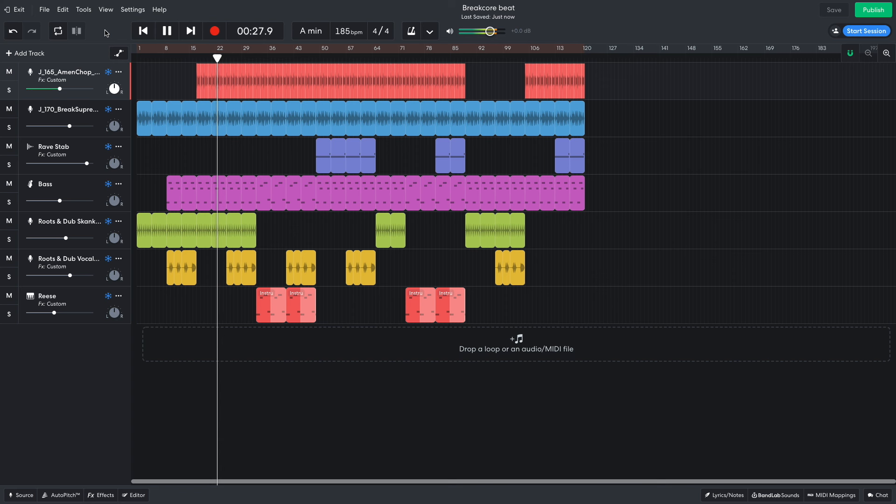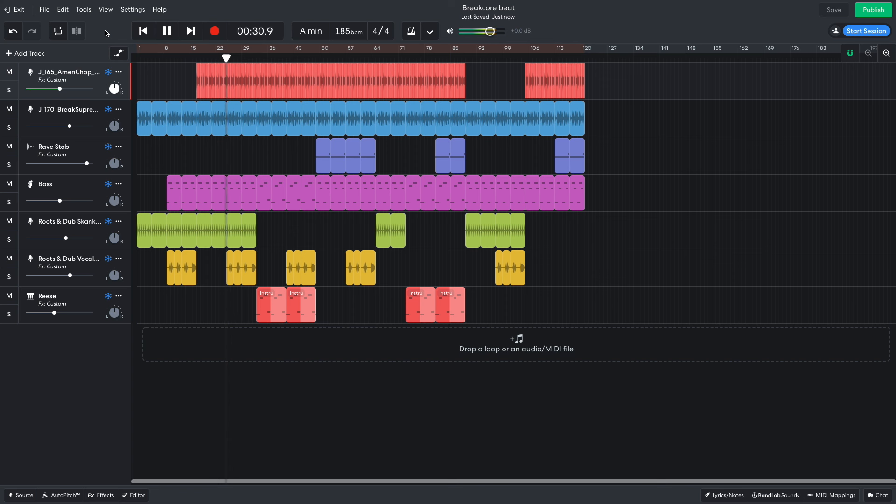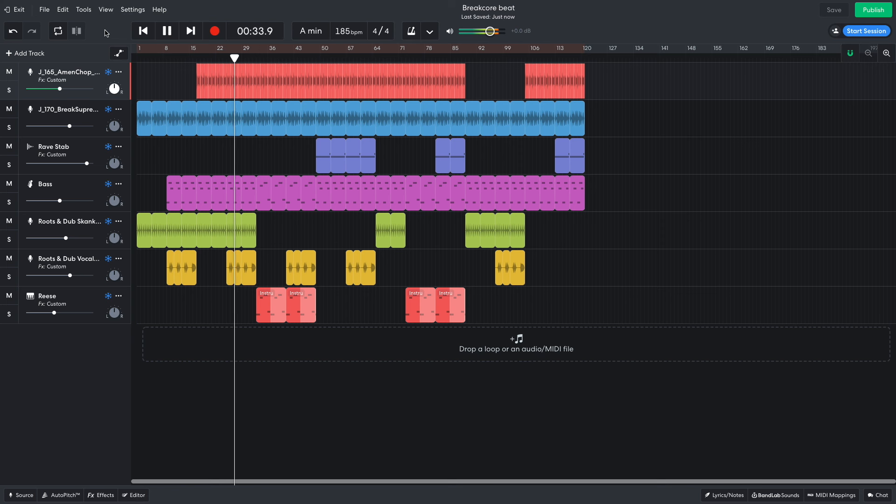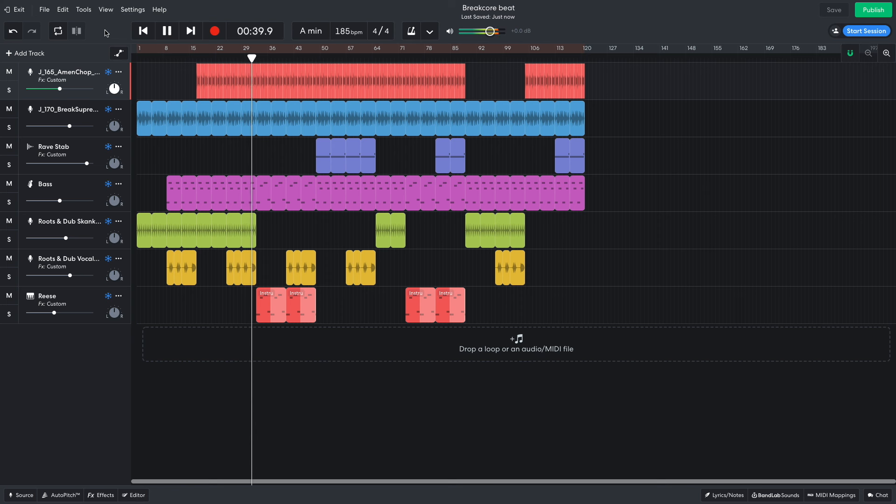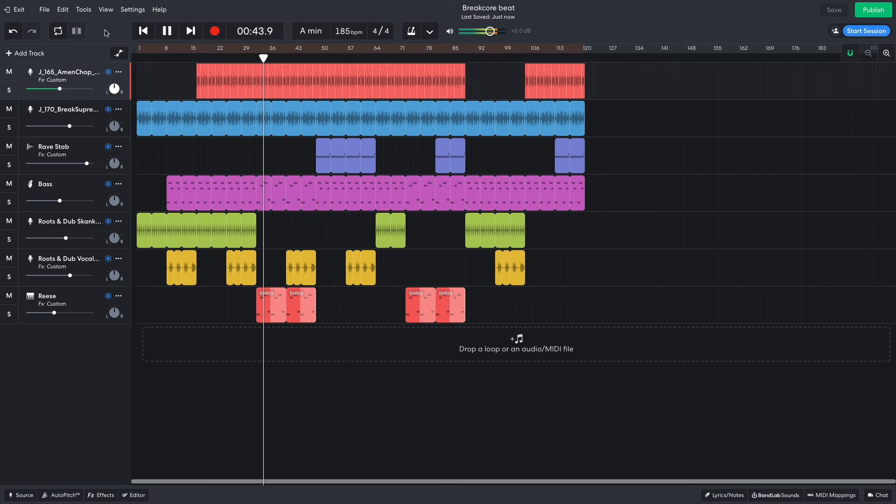Hi, this is Mike from BandLab, and in this video, we're going to make a breakcore beat in BandLab's free online DAW. You can open this project yourself with the link in the video description. And if you find this guide useful, please hit the subscribe button and the notification bell to be the first to know when new videos drop.